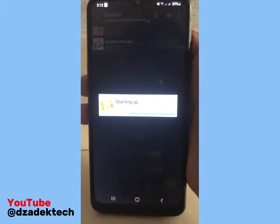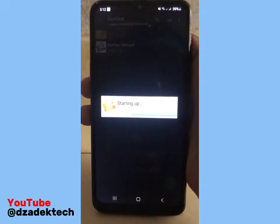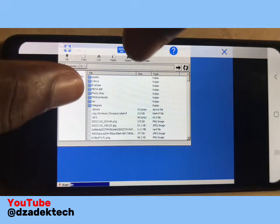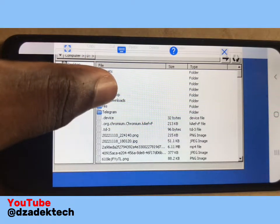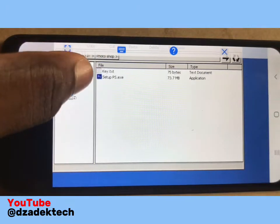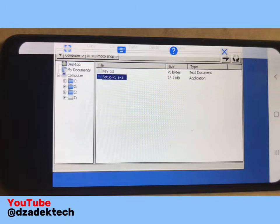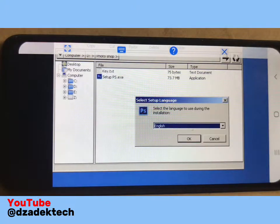Wait for the Explorer to run. Once it's open, locate the Photoshop setup file. Double-tap on it — it's going to launch the setup file for the Photoshop we are about to install. Click OK.